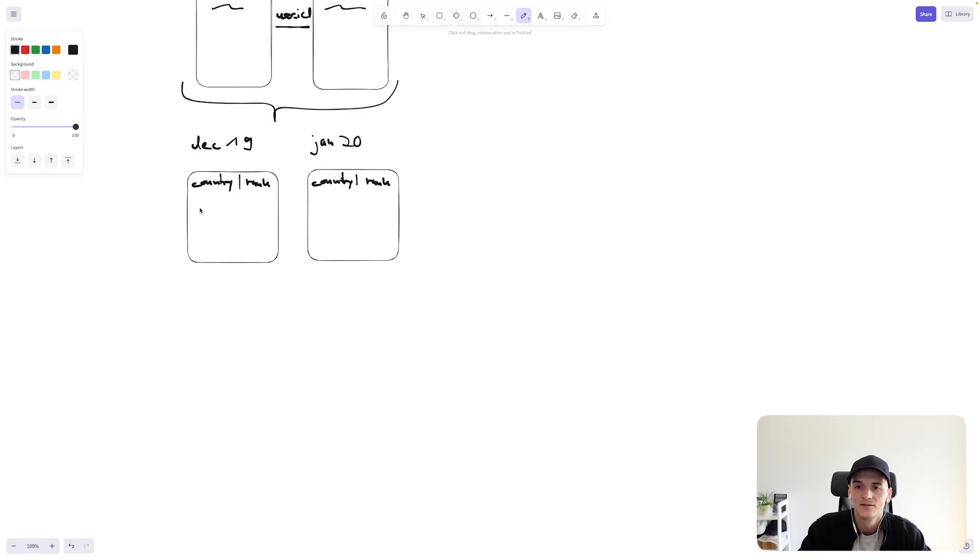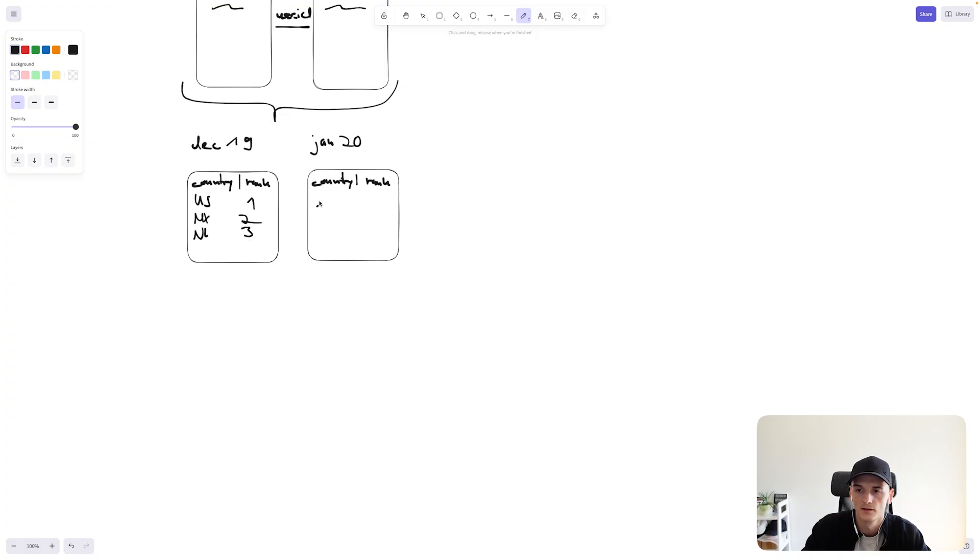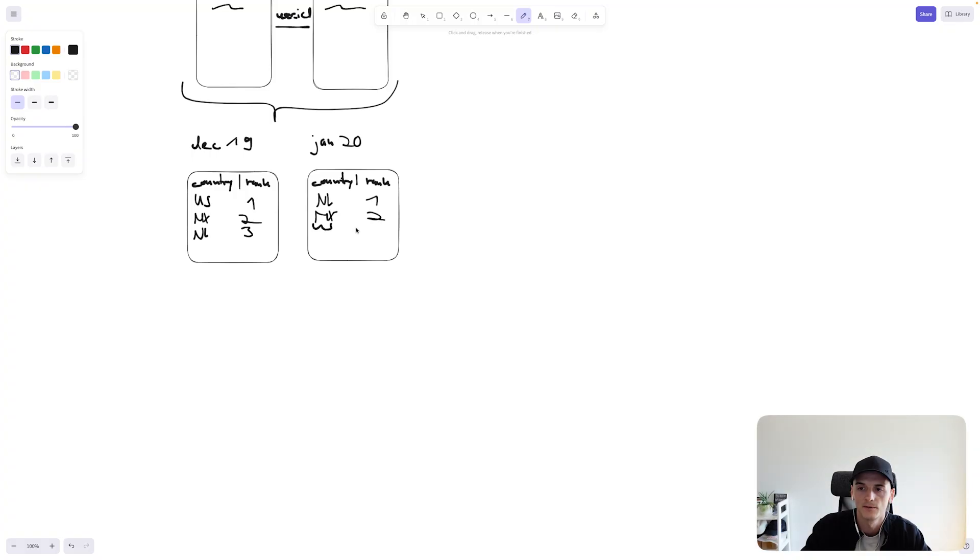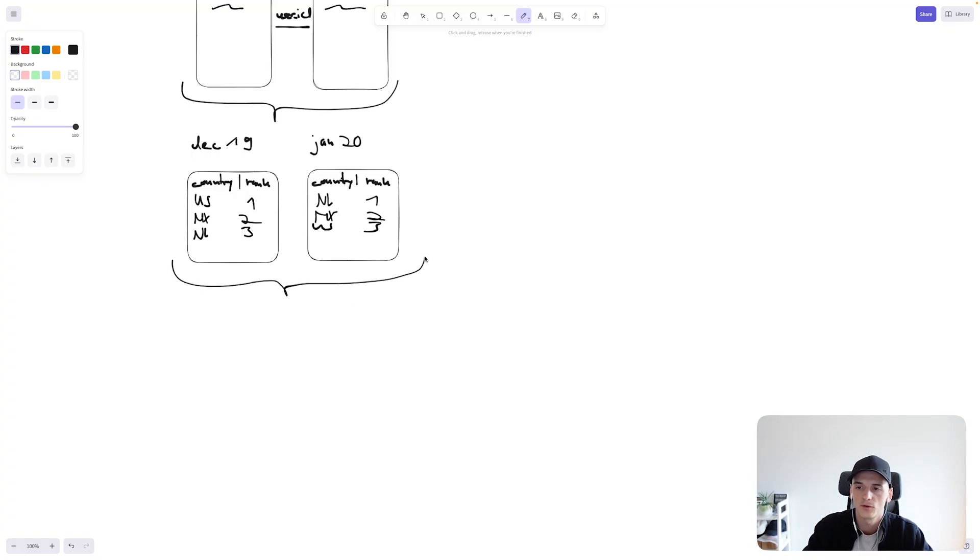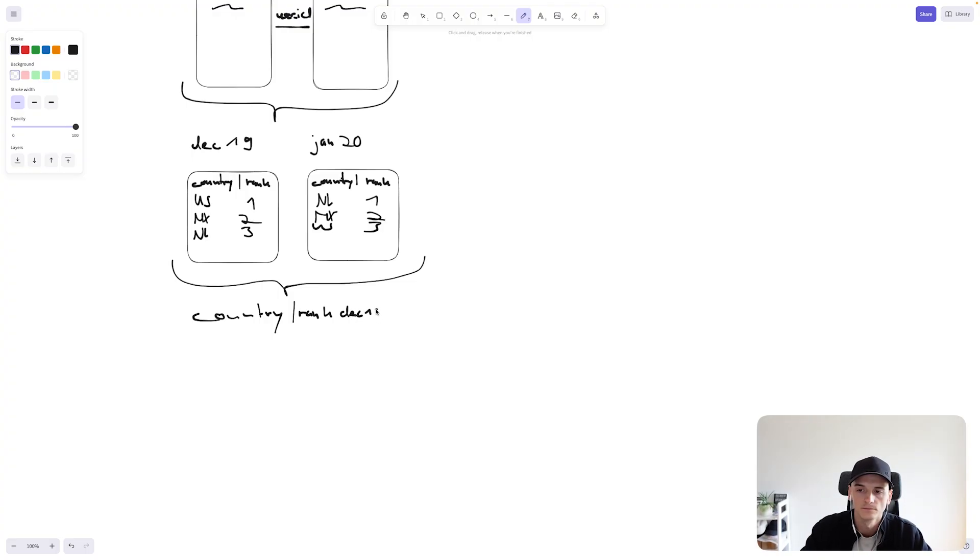So we have the same setup here. Country and rank. And yeah, I'll give some example data. US one, Mexico two, Netherlands three, so on. And then they would have a different ranking, maybe Netherlands is one, and so on. And it's still US now three. And yeah, in the end, we want to combine this, that's the entire point of setting this up to have a sort of central overview of the country. And then the rank from this table from December 19. And then another rank for January 2020.